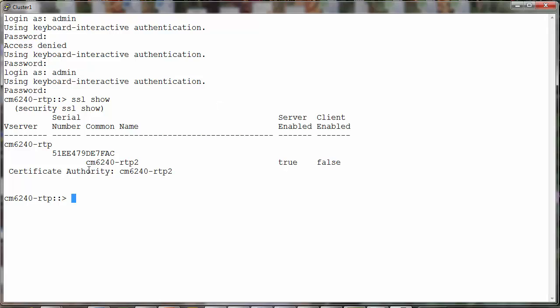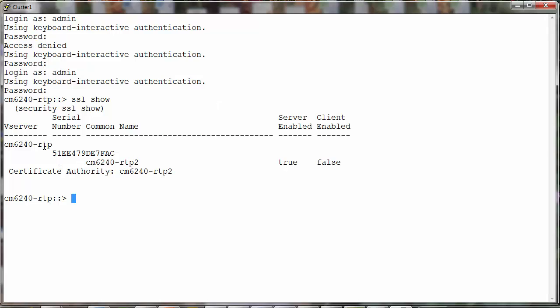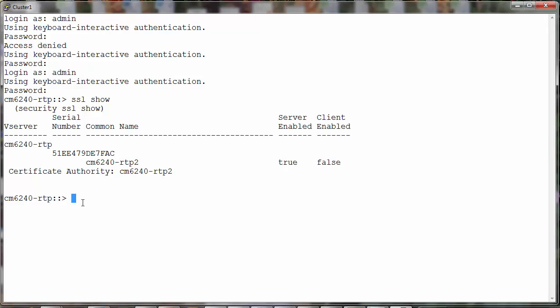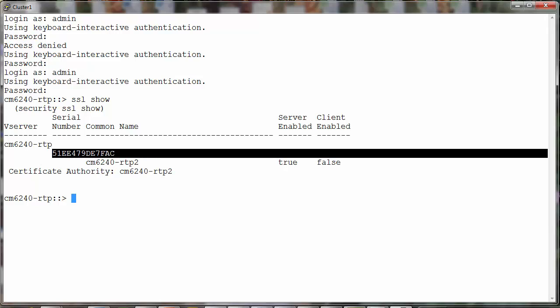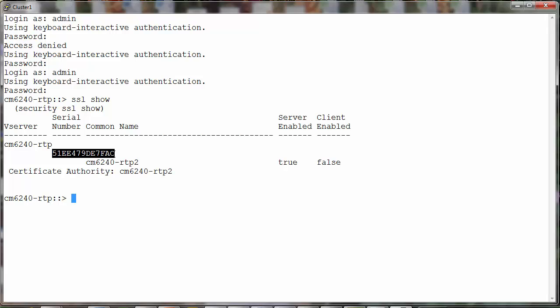So there's this SSL certificate that's installed on this vServer. Note that the serial number column here is displayed only starting from versions of data ONTAP 8.2. If you're running a version of ONTAP earlier than 8.2, you will not have the serial number listed in the output of SSL show.